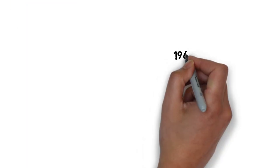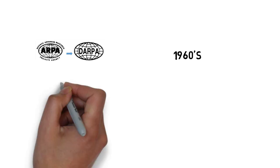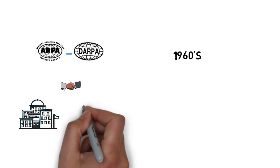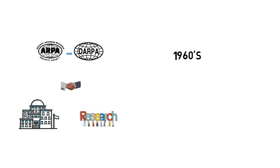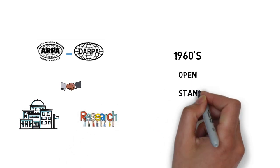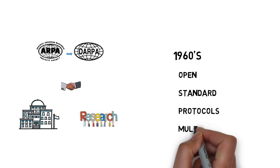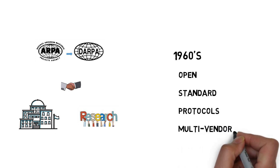The journey began in the late 1960s when the ARPA, now known as DARPA, Defense Advanced Research Project Agency of United States Department of Defense, began partnership with universities in US and corporate research communities to design open standard protocol and build multi-vendor networks.